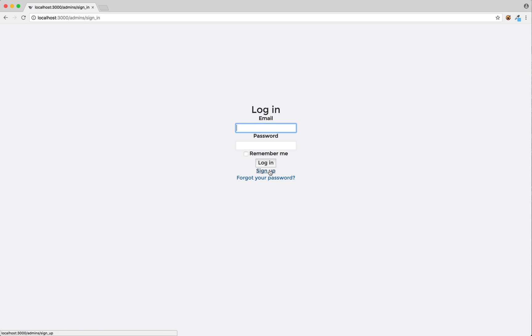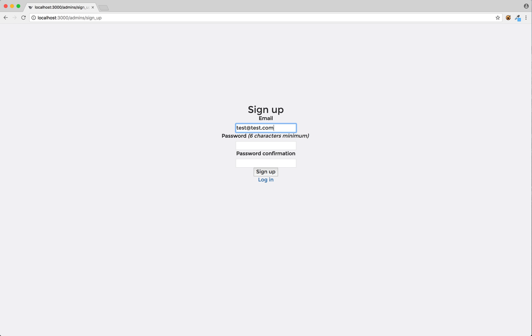I'm a creative. I'll create a quick account. Test at test.com, just to make it easy. Password: testtest. Sign up.